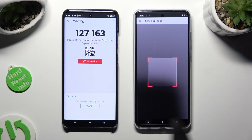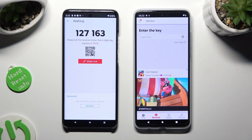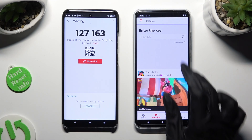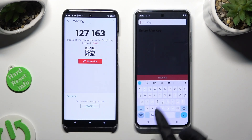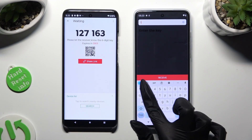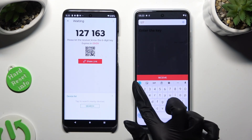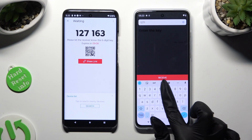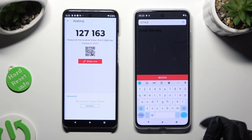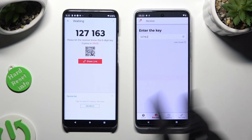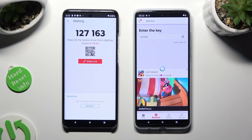If you prefer to input the key, just tap on the Input Key section and type in all of those numbers. Last but not least, to connect, hit Receive.